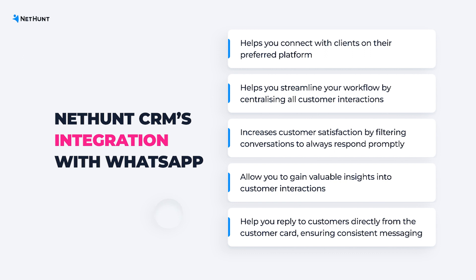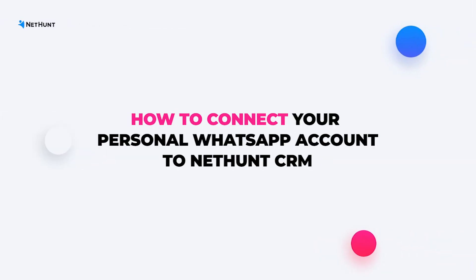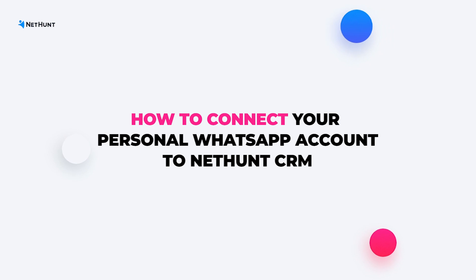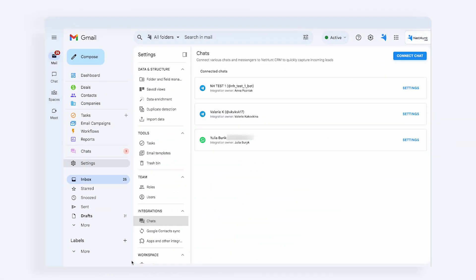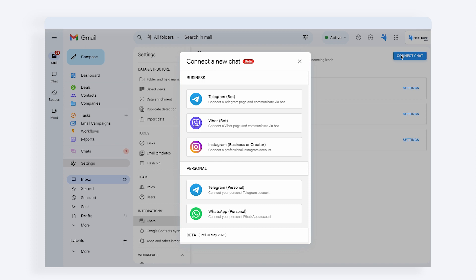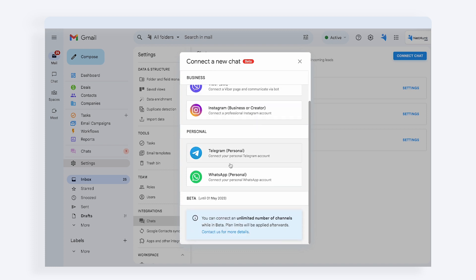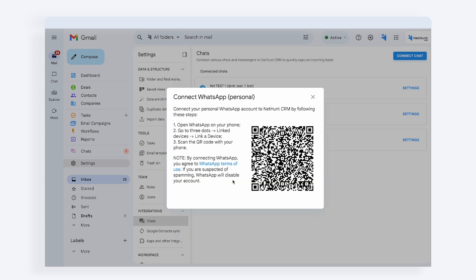Let's not waste any more time and get you up and running with this integration. Here's a step-by-step instruction on how to connect your personal WhatsApp account to NetHunt CRM. Go to Settings, then Chats, and hit Connect Chat. Pick WhatsApp Personal from the list of available messengers.